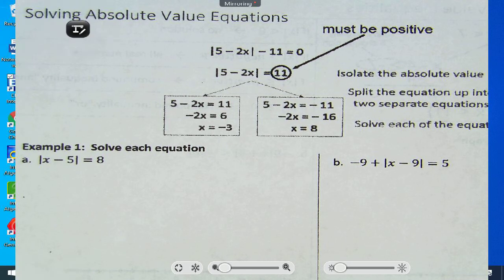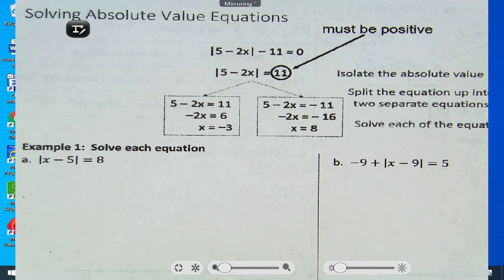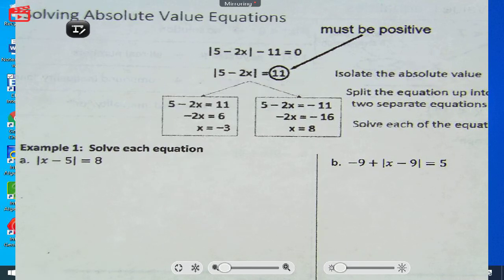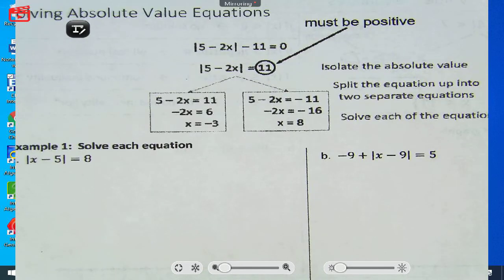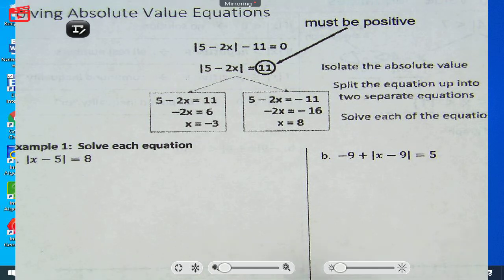We are solving absolute value equations. And yes, this is relatively easy. It's only difficult when you don't pay attention — not to me, but to the problems.